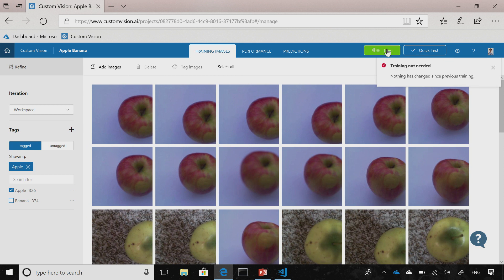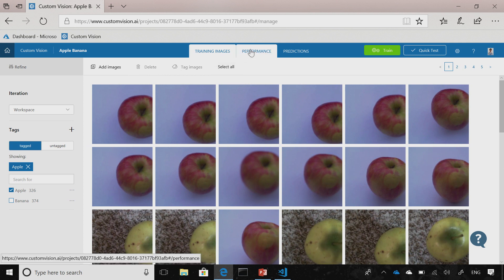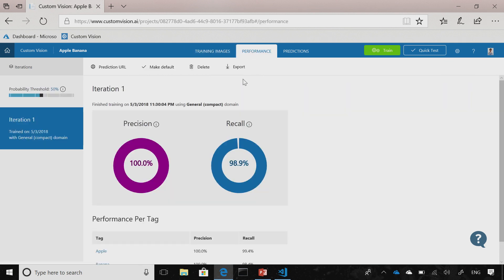It does all the hard work for you to process all these images and build an AI model out of it. You already trained it before, so nothing new to retrain. All the training happens in the cloud, and then what you can do is export this model that you've built to do the inference on the local device.